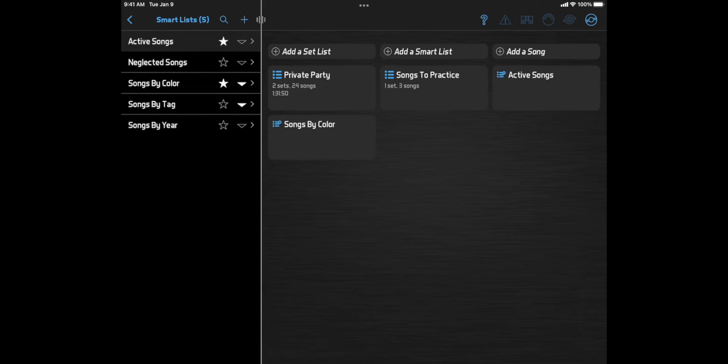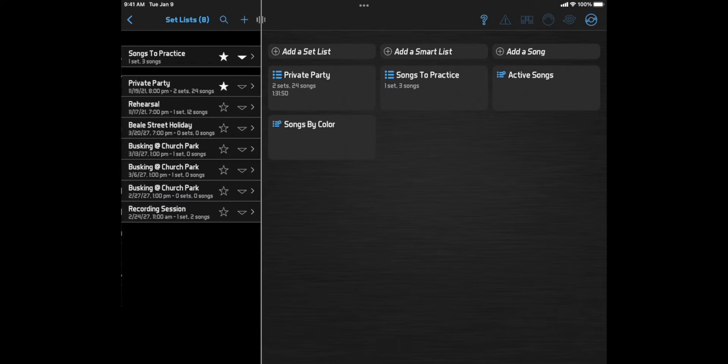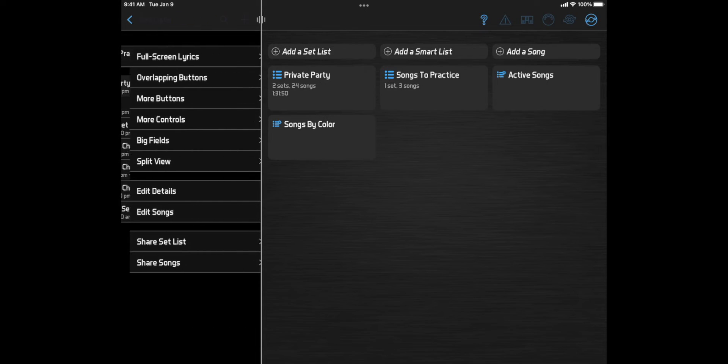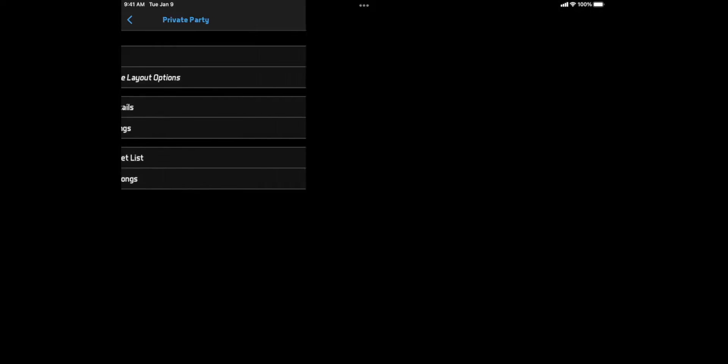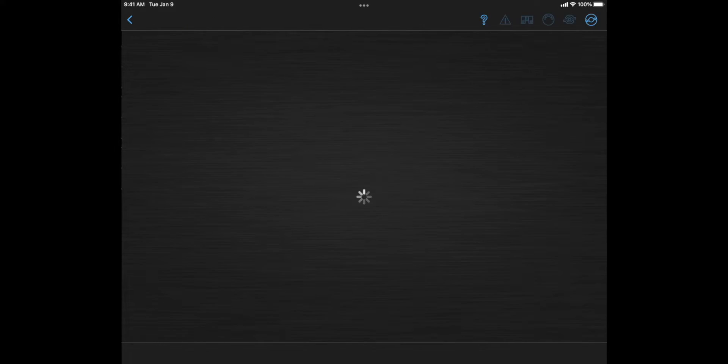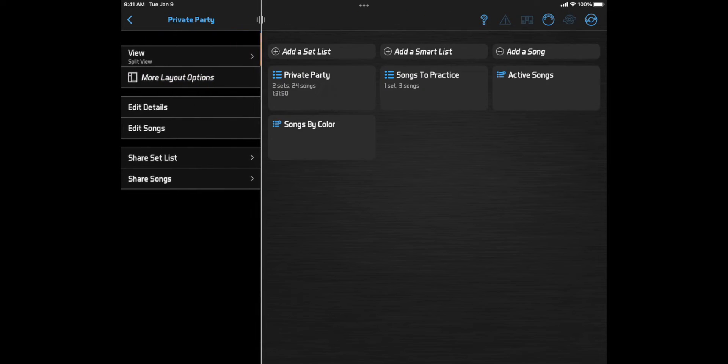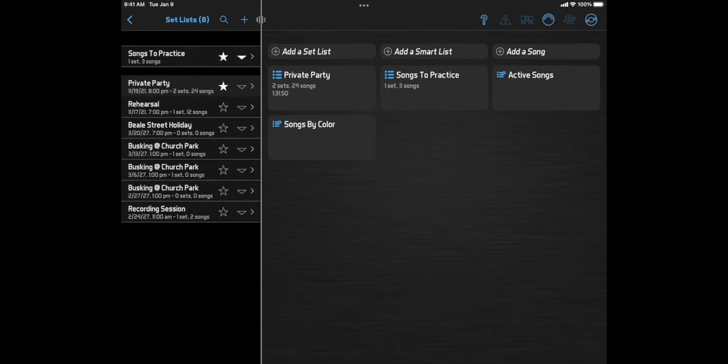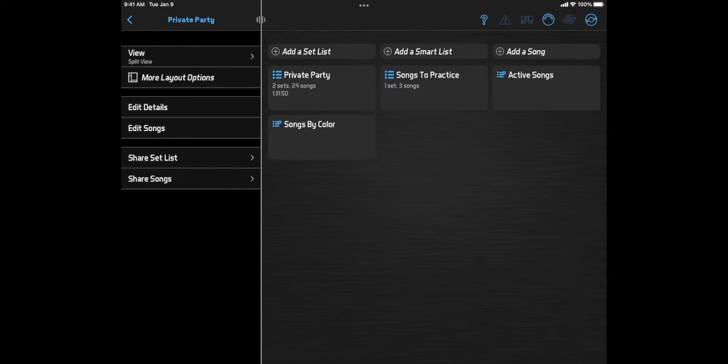The first time you view a setlist or smartlist, you'll be prompted to select a layout. So you could pick split view, and the setlist opens with that layout. Now, if you go back and select a setlist or smartlist again, the list of layouts is replaced with a single view button that will select that same layout again.